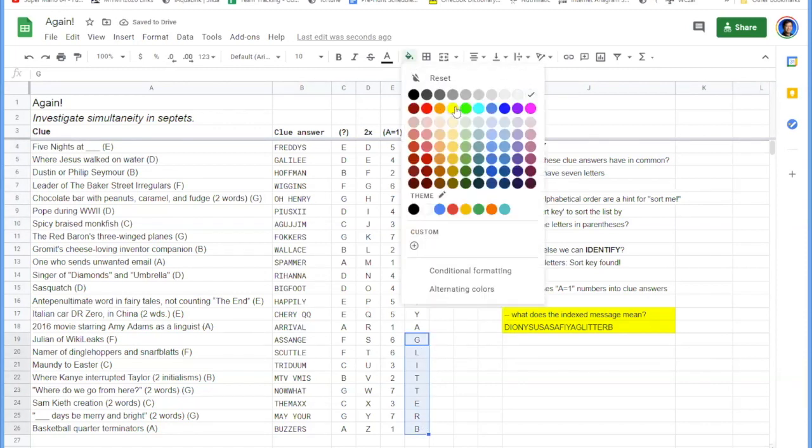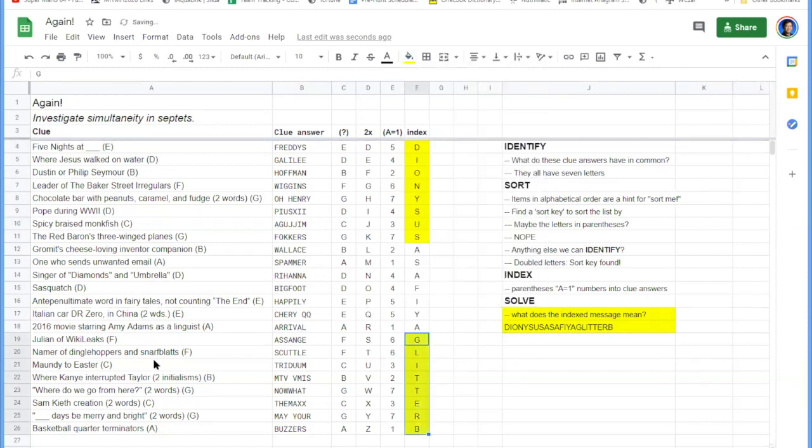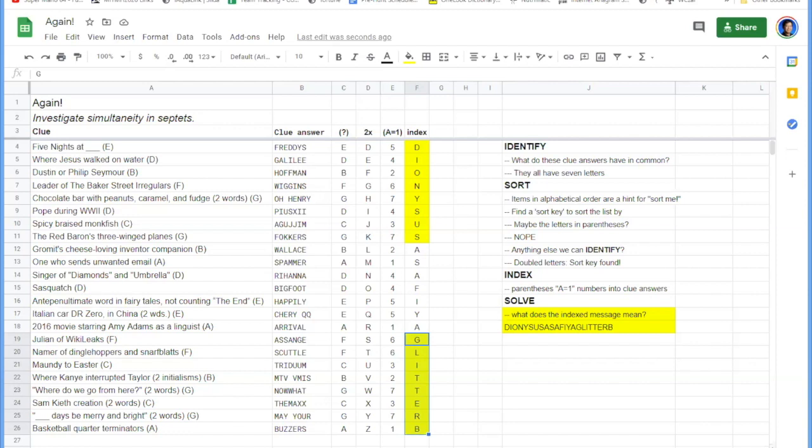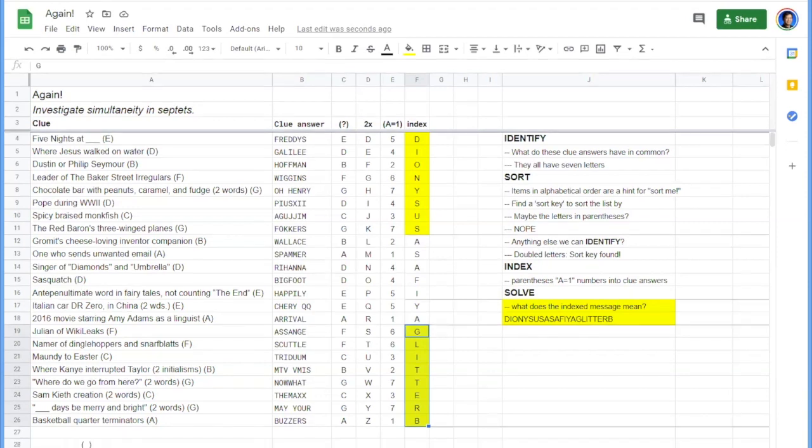Dianisus at the beginning and Glitter B at the end. Well, that's kind of interesting. All right, any other ideas, interesting ideas coming from the chat, Todd? Still sort of working out, looks like.